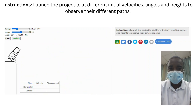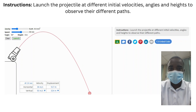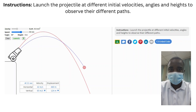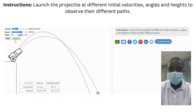The simulation enables students to explore how the initial height of the projectile affects its trajectory. By adjusting the height from which the projectile is launched, students can observe how the height influences the time of flight and the shape of the projectile's path. This interactive feature helps students understand the relationship between initial height and the trajectory of the projectile.